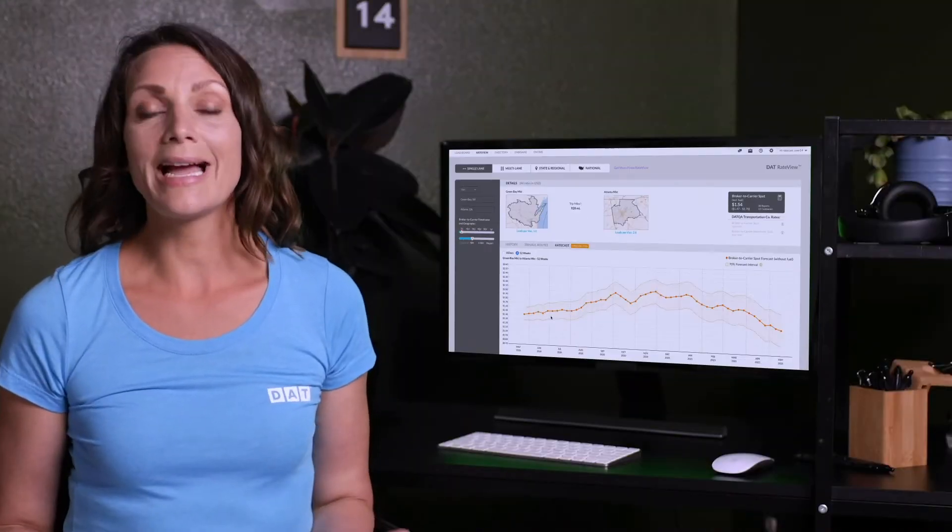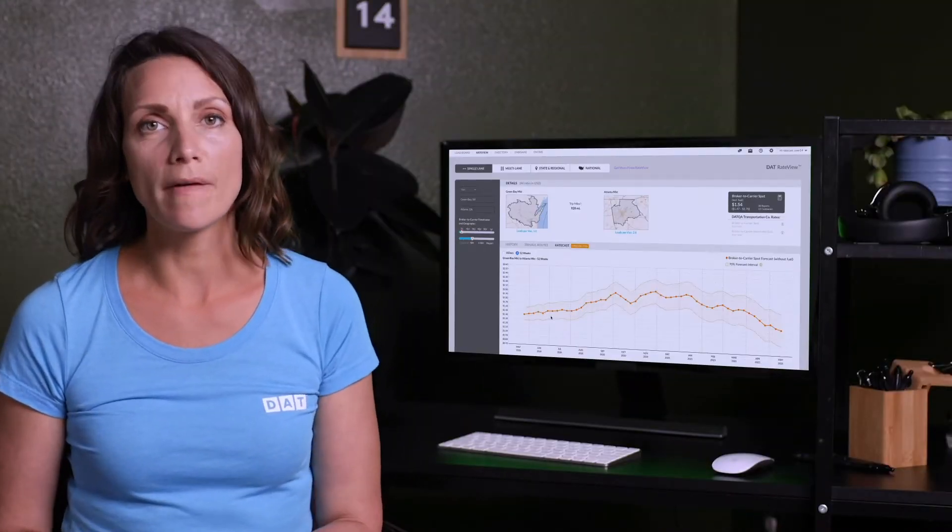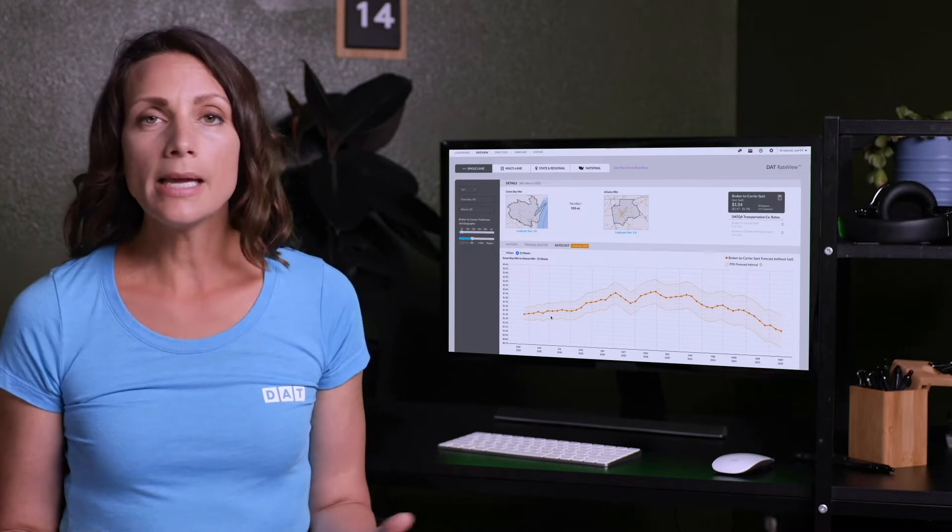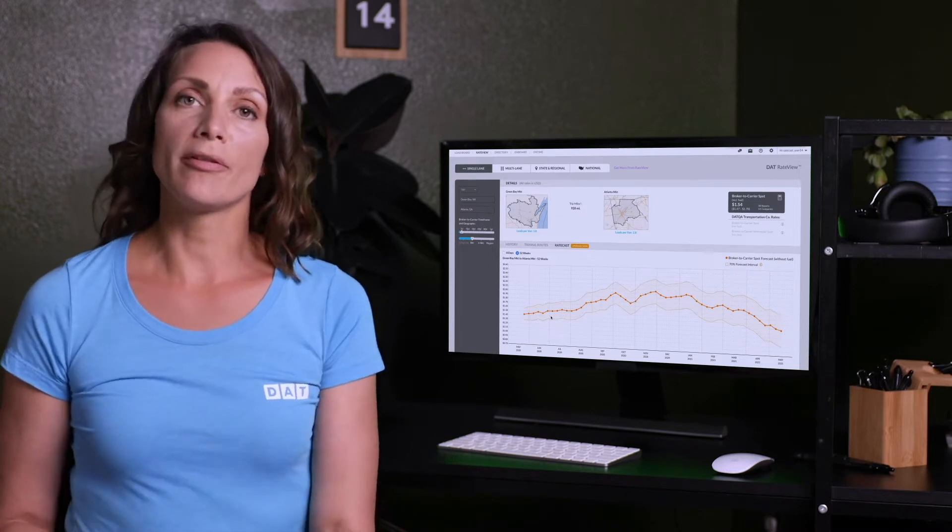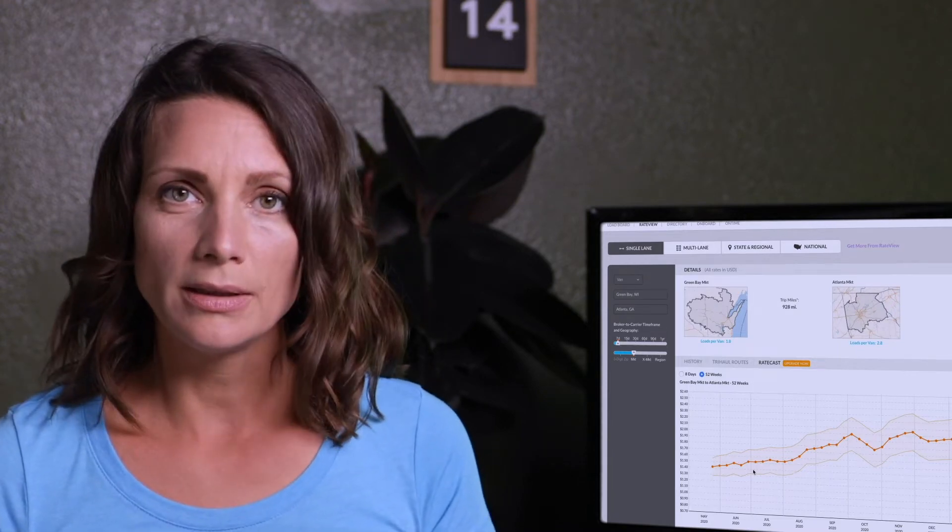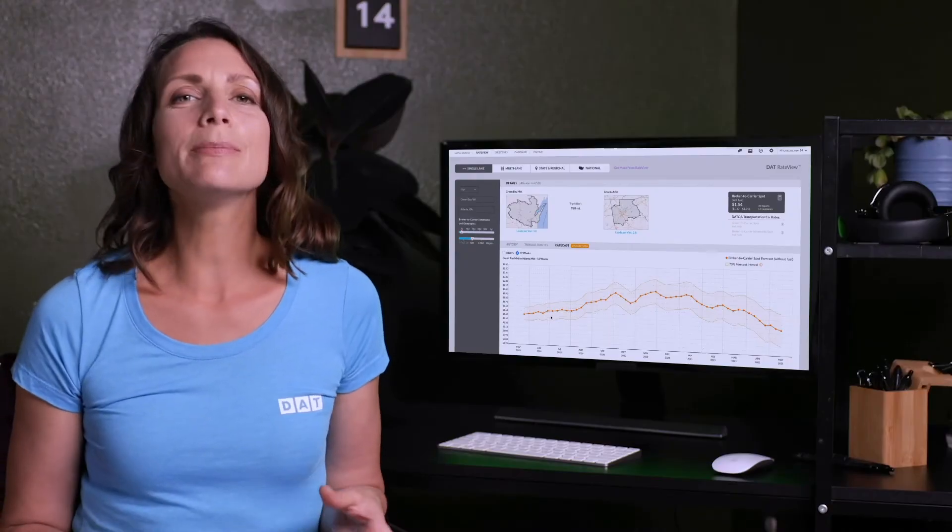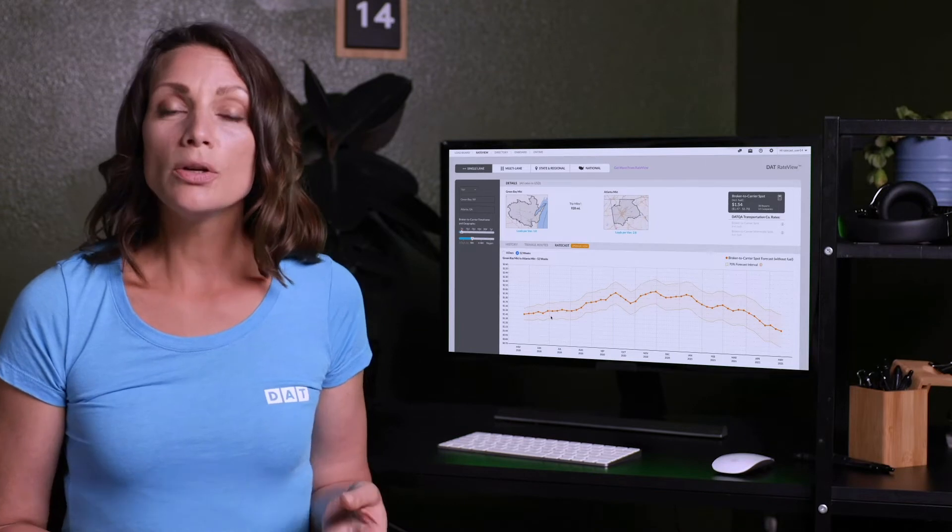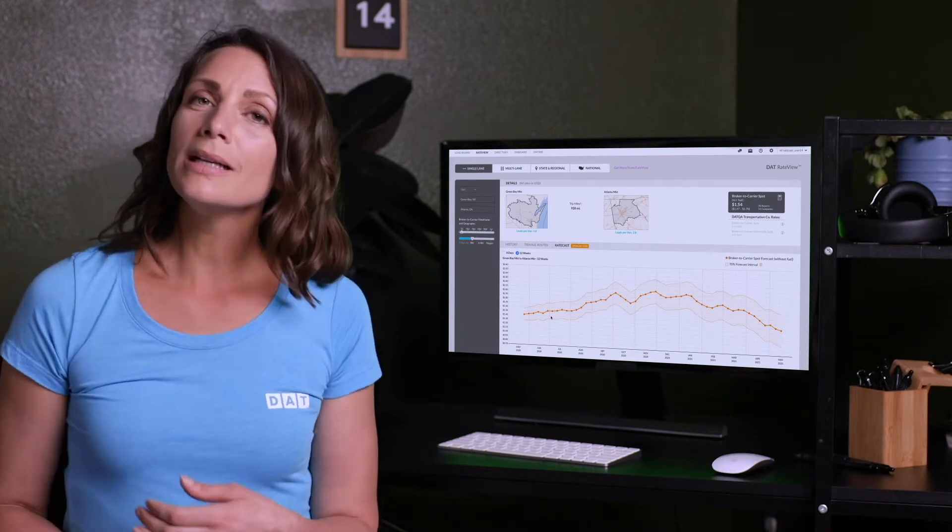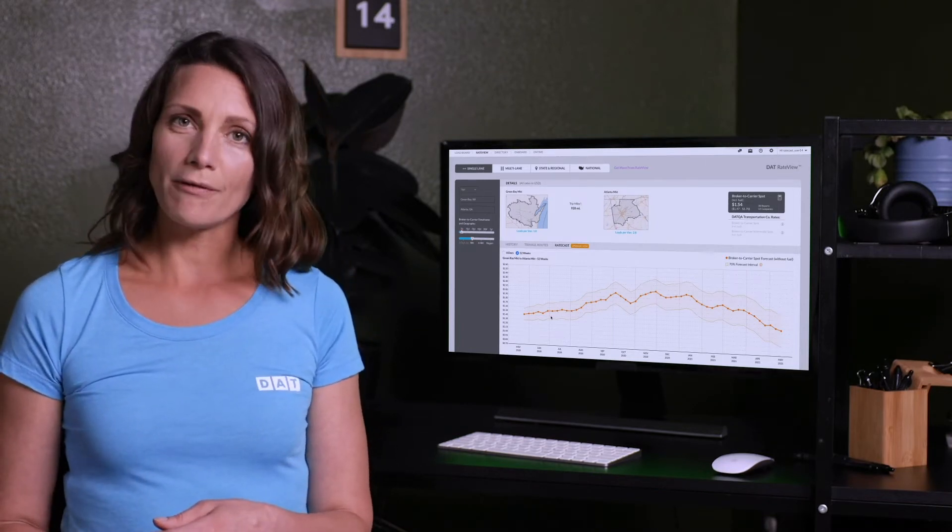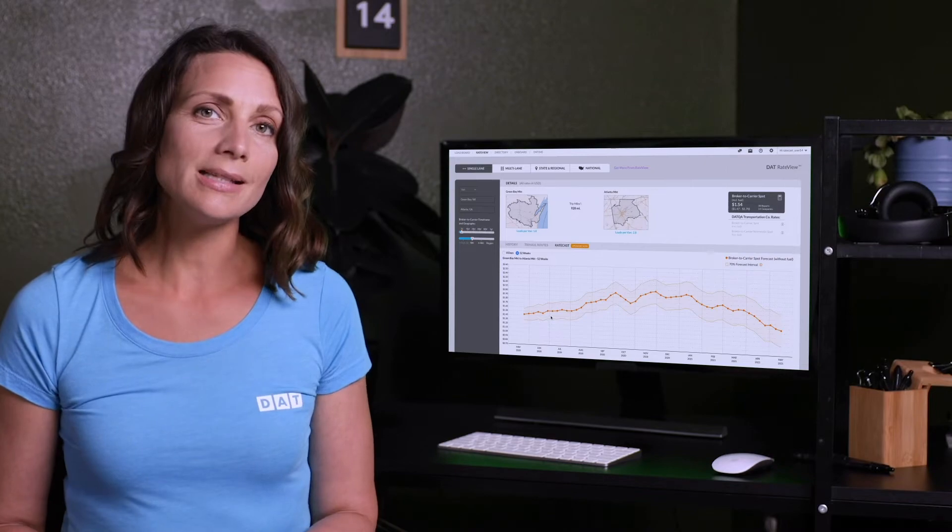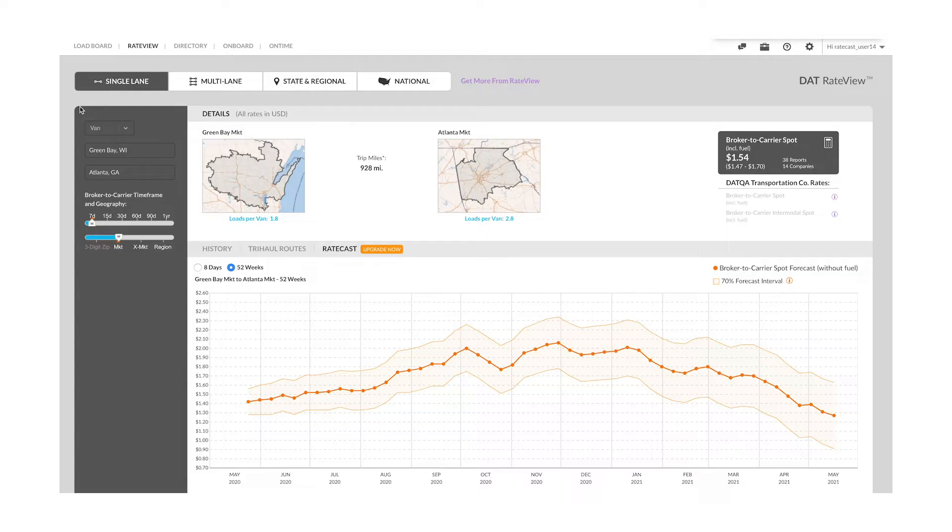Let's look a little more closely at how Ratecast can help make your business more profitable. Say a customer asks you to bid on a book of business. 52-week Ratecast will help guide you so that you can prepare those bids with confidence. If that freight needs to be moved on a particular lane,